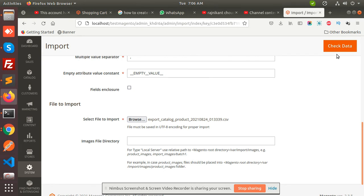This way you can import and export the Magento products easily. It hardly takes five to ten minutes to complete the process. If you have any queries or any issues, just let me know. We will be here to help you. Thank you so much.